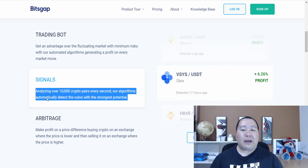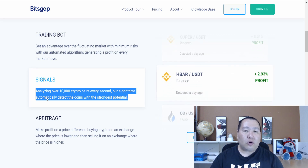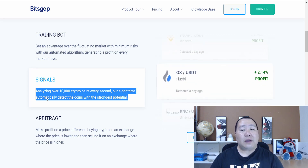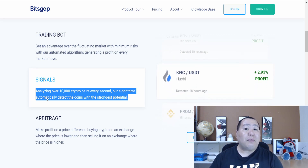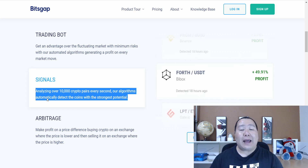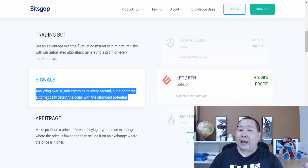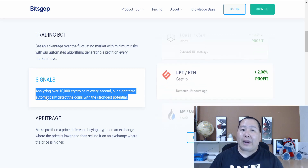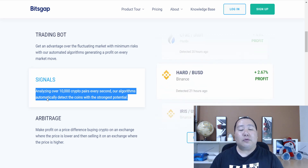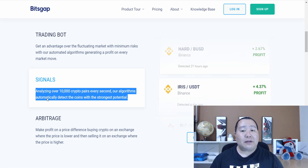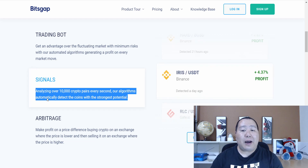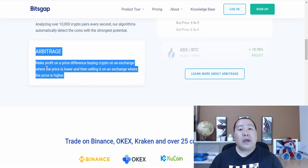So what this means, guys, is that this week maybe Dogecoin is doing very well and gives the highest return. But then next week it might be Bitcoin. And then the week after that it might be Binance BNB. So you can change the settings of your trading bot at any time.